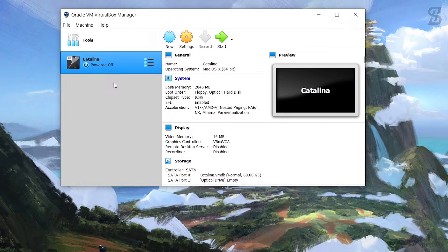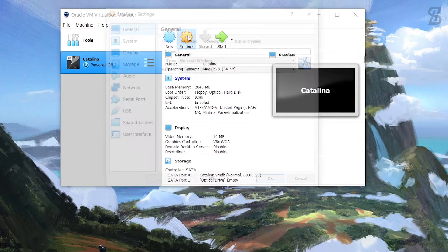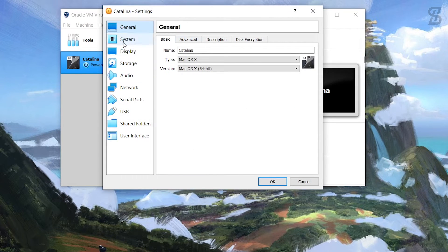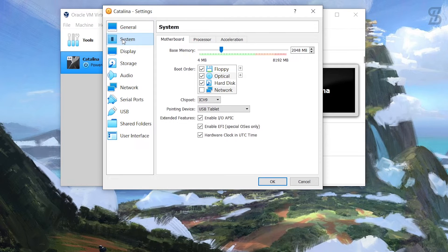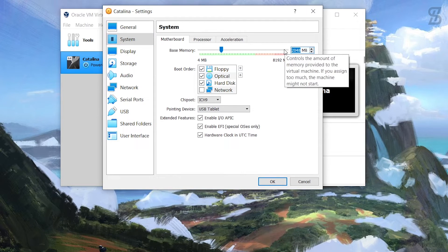Now we need to change some settings. Click on Settings and go to System. You need to set the memory size - for better performance, give it half of your total RAM. I have 8 GB of memory so I'll give it 4 GB, which is 4096 MB.